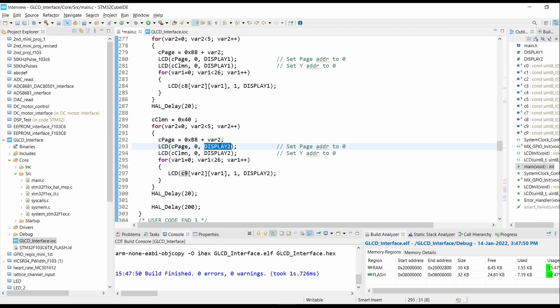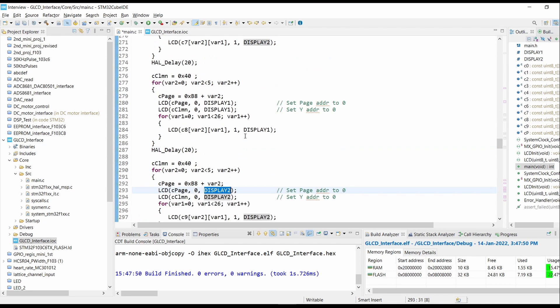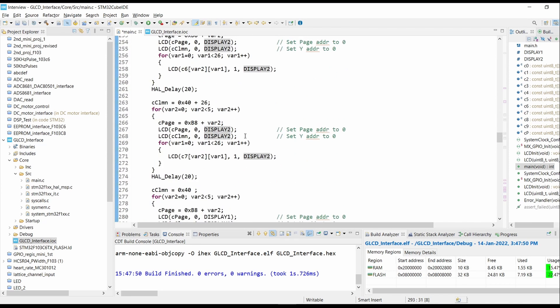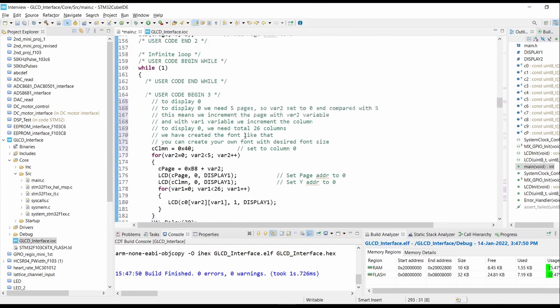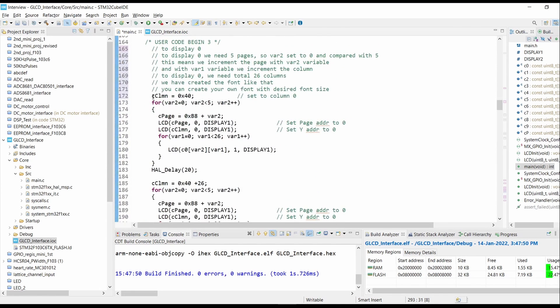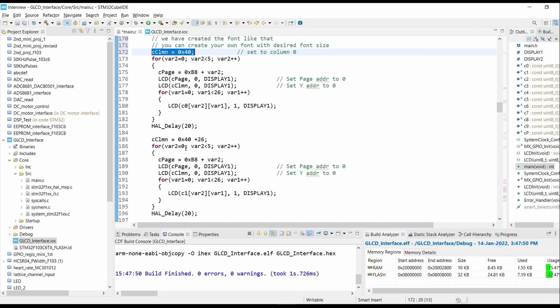Let's build our code. Click on Build. We have 0 errors and 0 warnings.